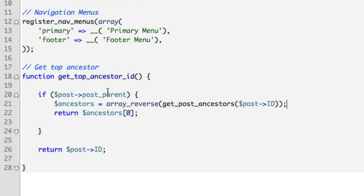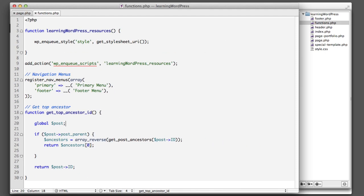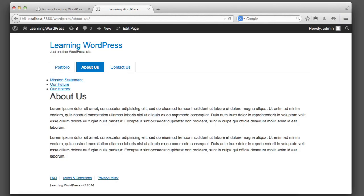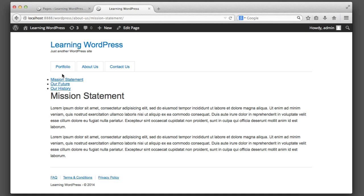We also need to make sure the `$post` variable is accessible from within this function, so we declare it as global. Now if we refresh, even if we go to a child page, our navigation still stays in place. Our children links are now complete — we'll worry about styling them in just a moment.